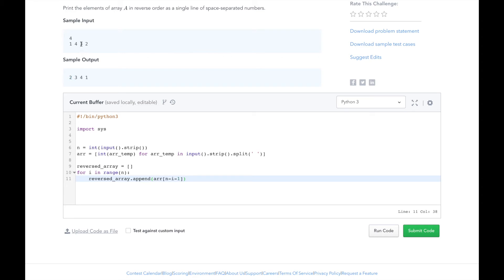Then i increases to 1. So 4 minus 1 minus 1 is 2, and the index for 2 is here with element 3. And we'll add that to our reversed_array. And we'll continue doing this until we exhaust the array, at which point all of the elements of array a will be added to the reversed_array.